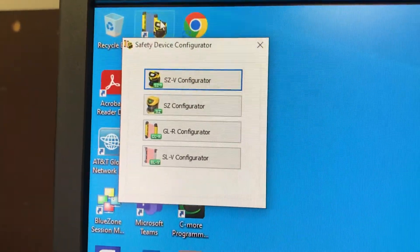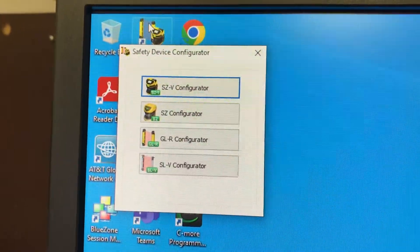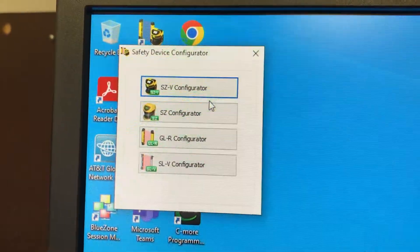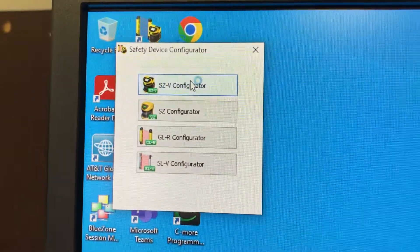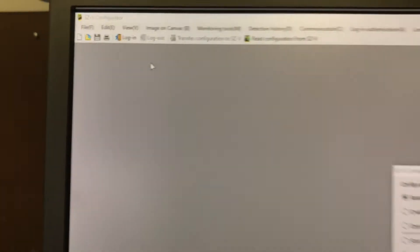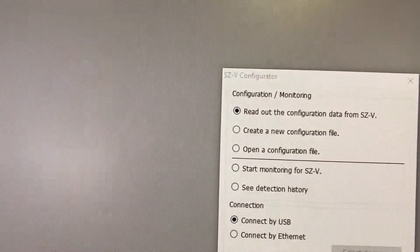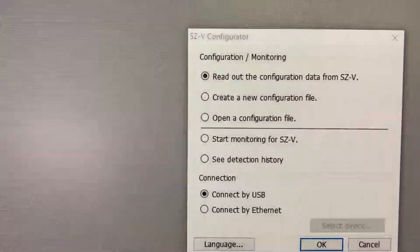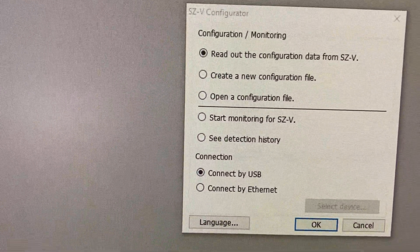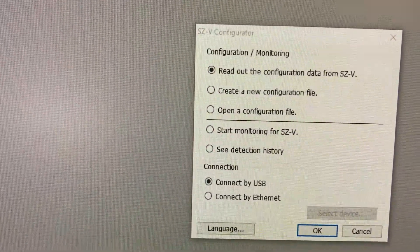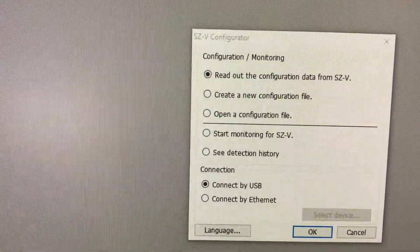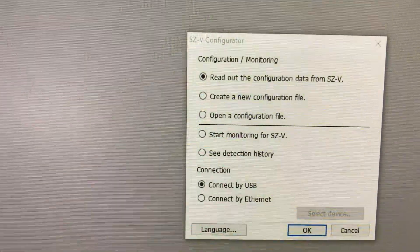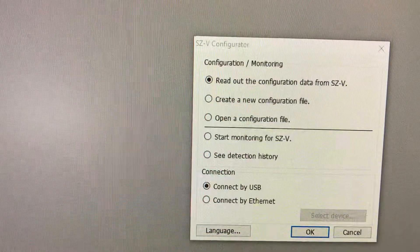These are the different versions of light curtains. SZ is a configuration software that's for a scanner, so we can read from an SZ unit or a scanner. We have to be connected by USB or Ethernet.